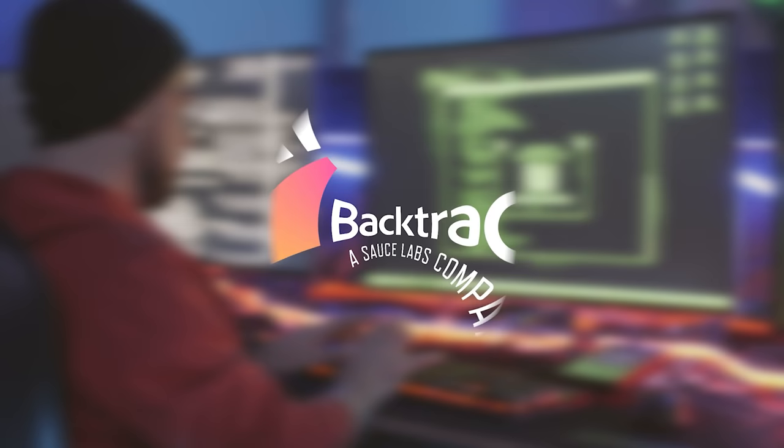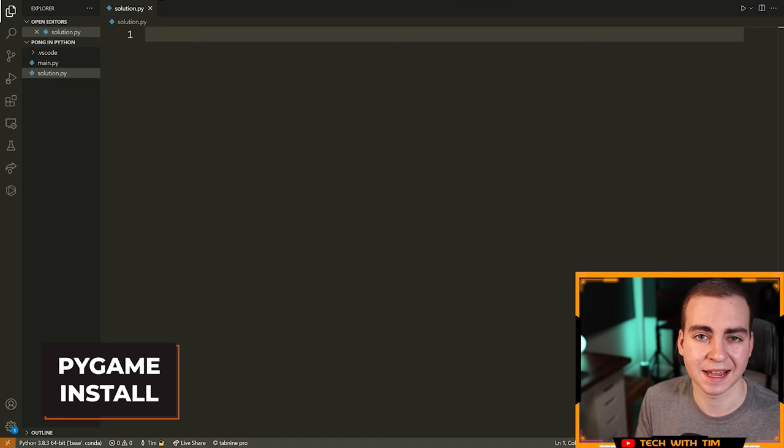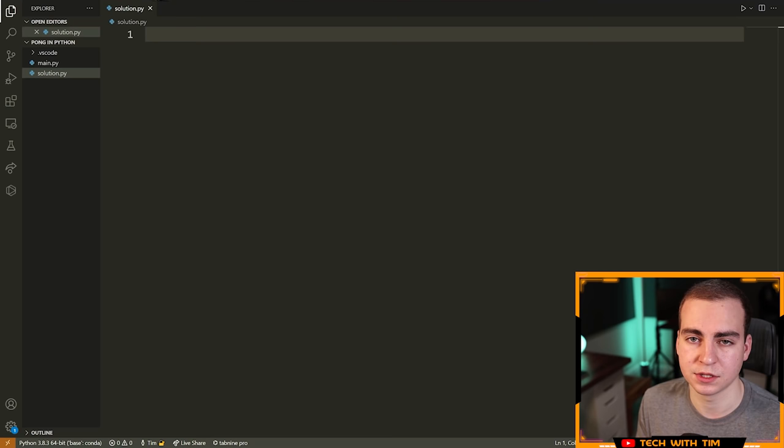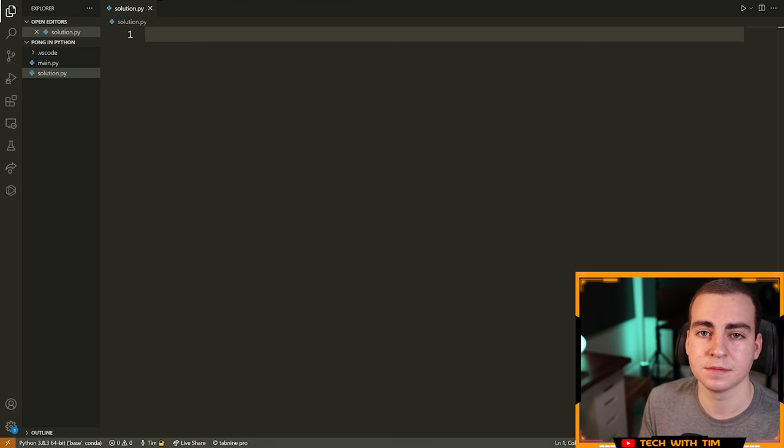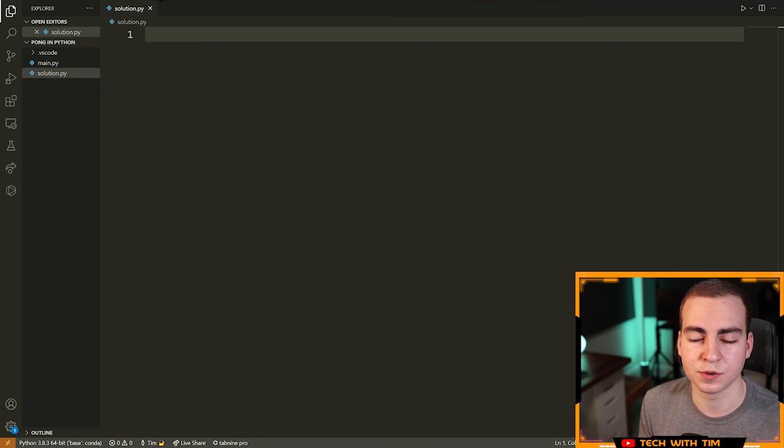Alright, let's go ahead and get started. The first thing we need to do is set up our environment and install the Pygame package. I want to reiterate that you do not need to know Pygame for this tutorial — I will show you the limited features we're going to use. If you want to learn more about Pygame and make more advanced games, I have tons of tutorials on my channel. Just search 'Pygame Tech with Tim' on YouTube and you'll see 10, 20, 30 different videos going through different Pygame projects.